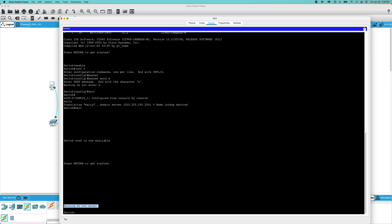So that is how you set a banner message on a Cisco networking device.